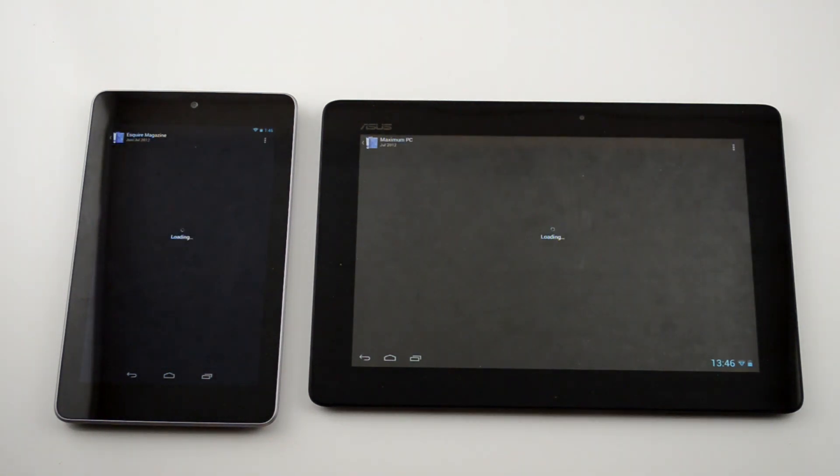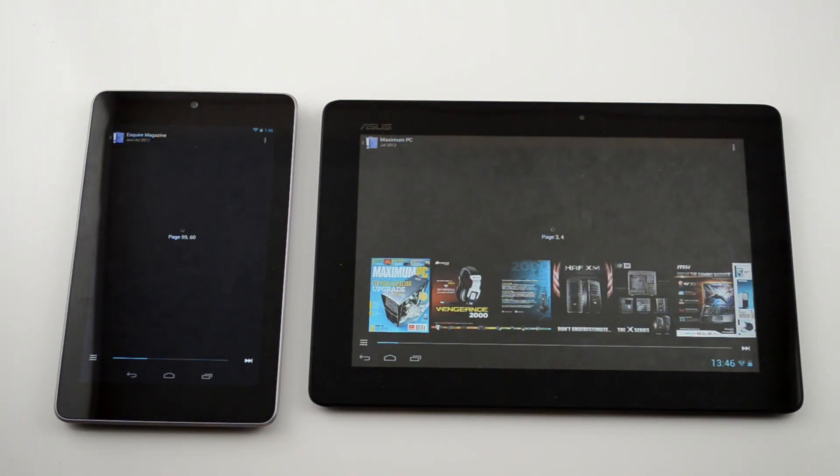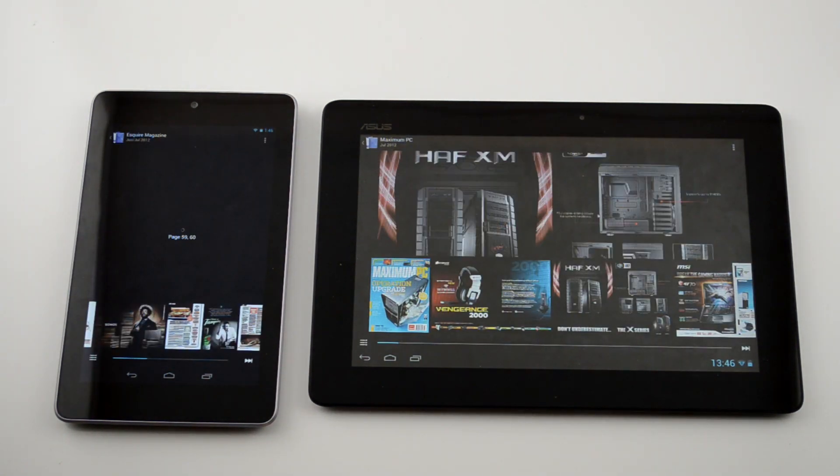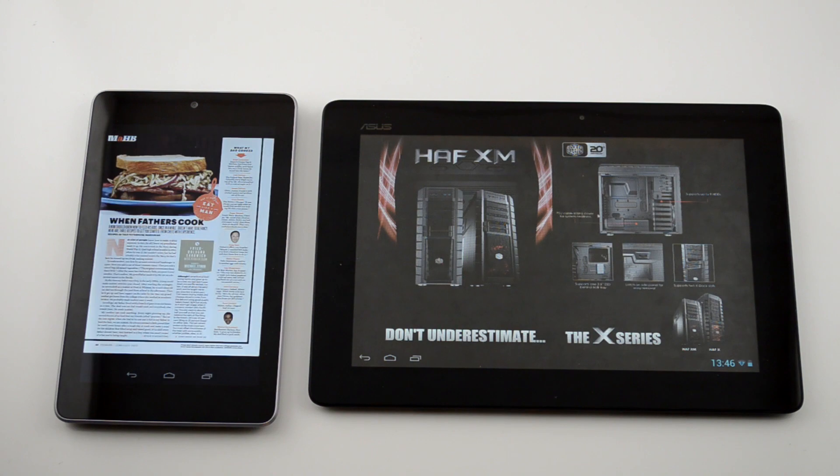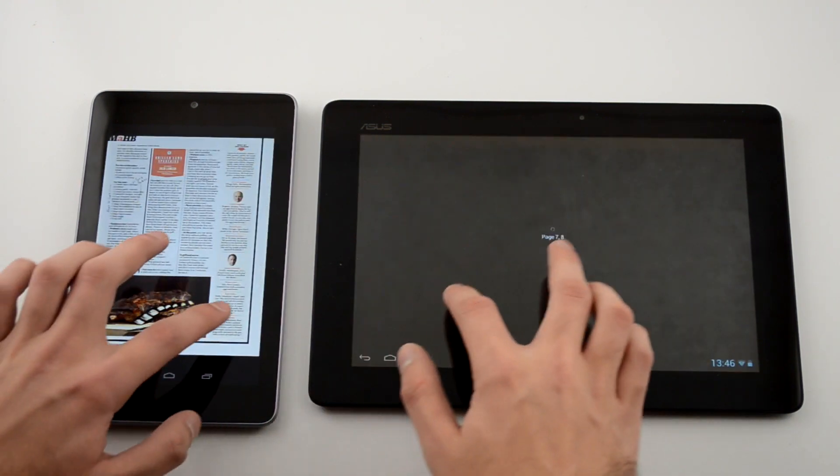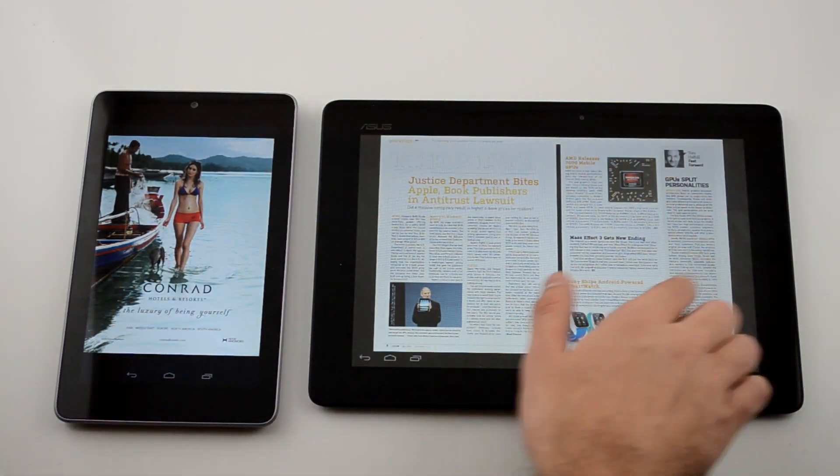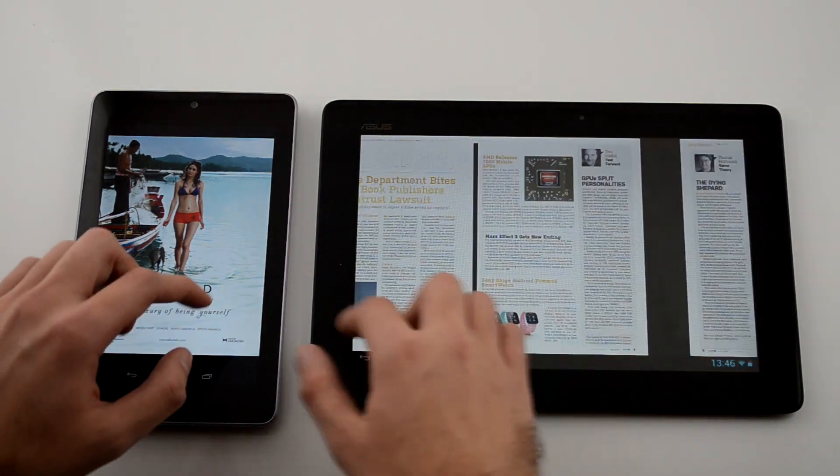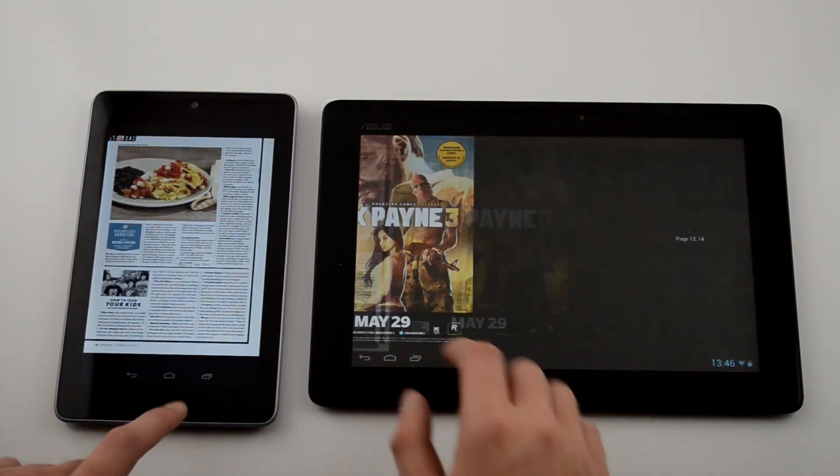For example, we're going to pull up a few magazines here, and as you can see, the Prime actually loads the magazine quicker even after being pressed later. As you can see, the Prime is no longer a dated device which just seems to lag when you're doing anything around the UI.